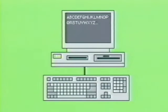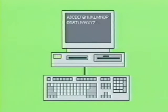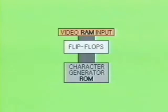The display monitor would scan the screen with 192 electron beam scan lines at a rate of approximately 60 times a second. On each line there would be 256 dots of energy or pixels of light. Each bit or dot could be turned on or off according to the data being inputted.